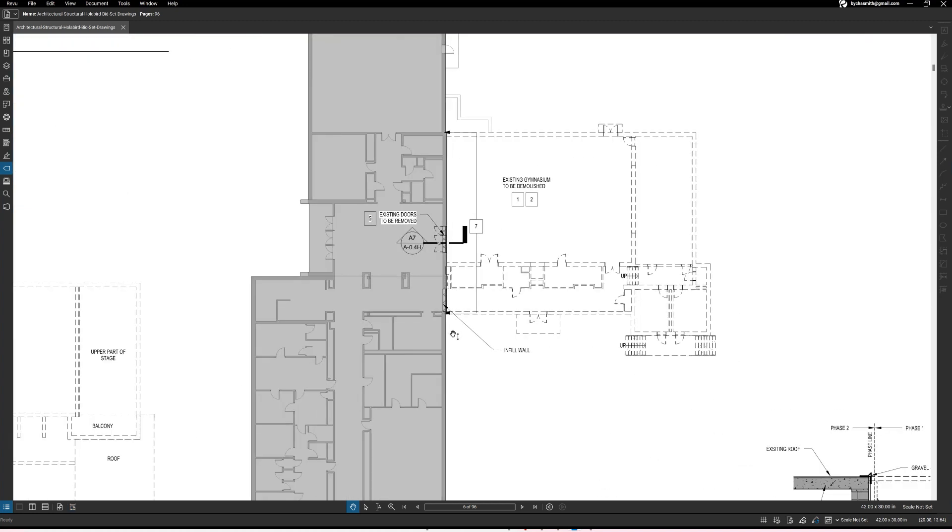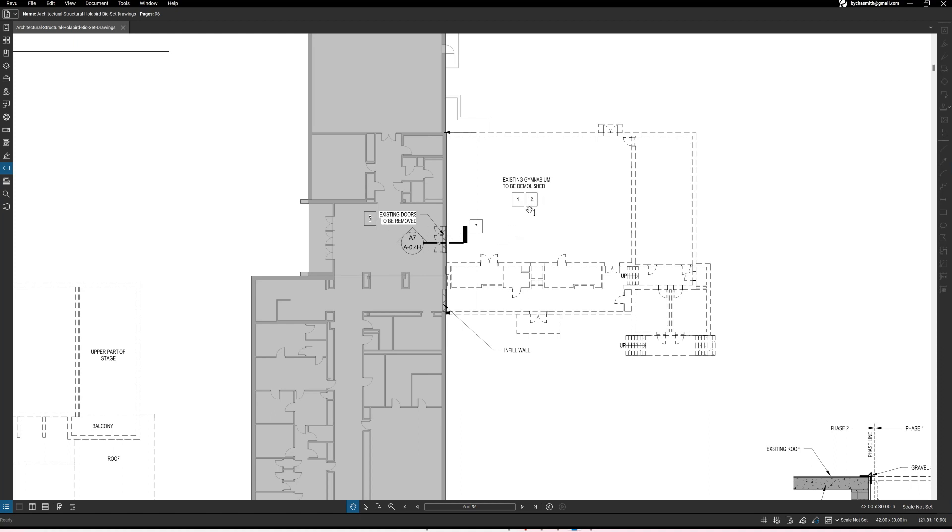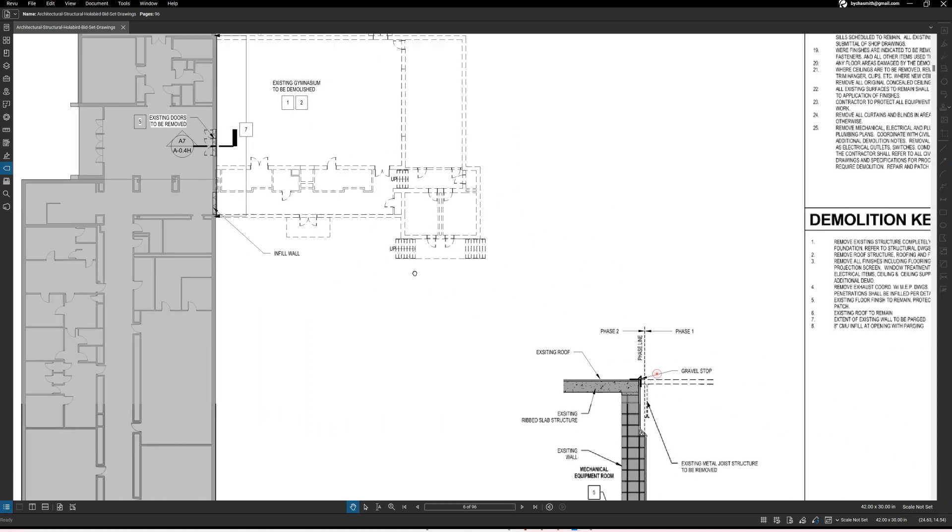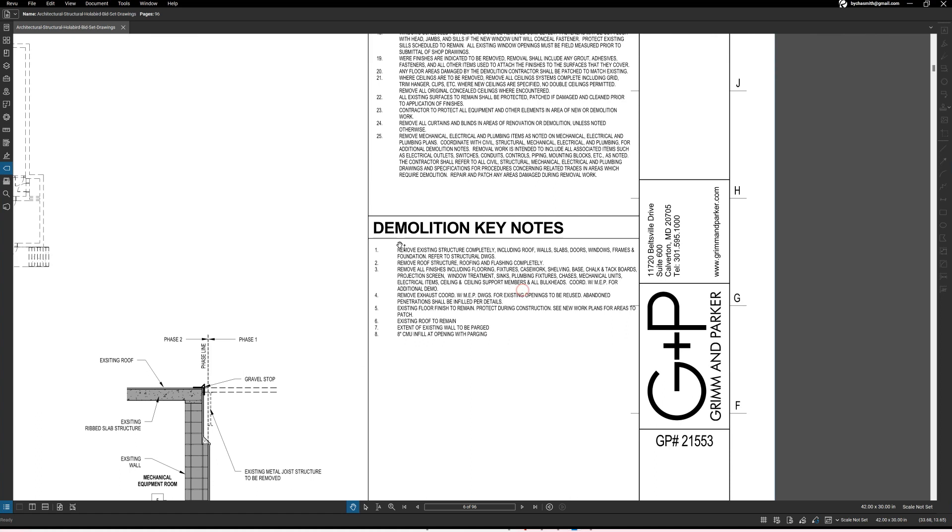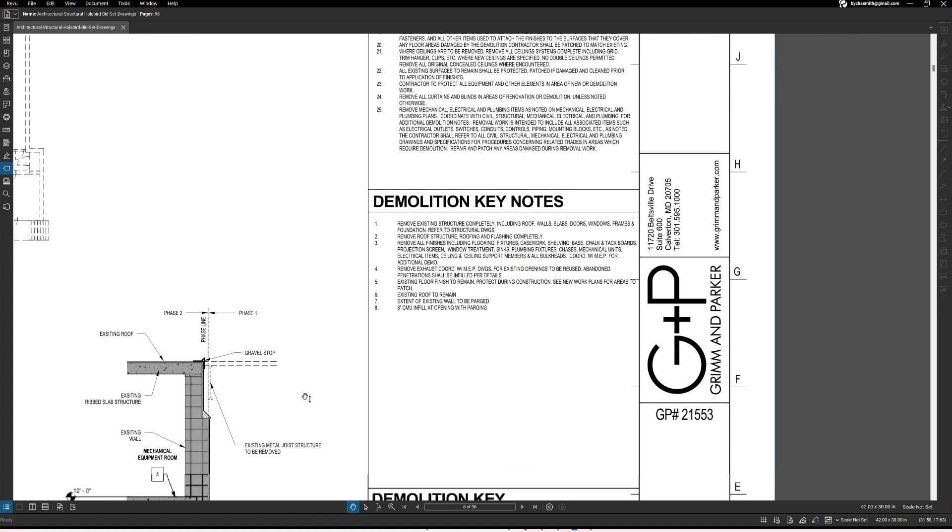So let's zoom in. We know that right here this is the area of the existing school that is going to be demolished and we have a couple of notes to look at. Now these notes with the squares, these numbers with the squares, these are referring to demolition keynotes.